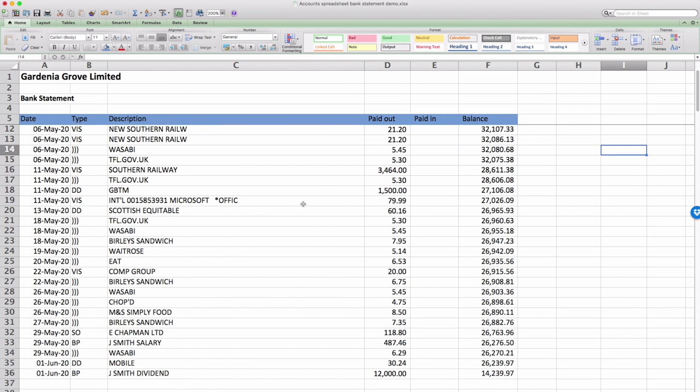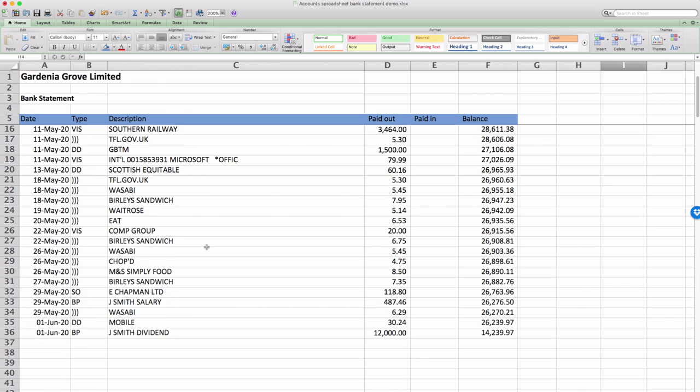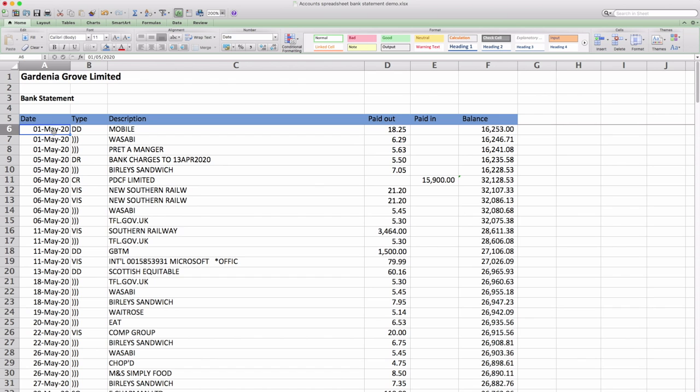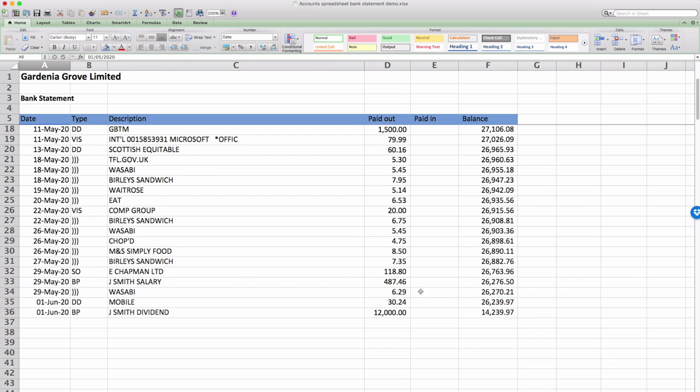It's got mobile fees, it's got lunch, bank charges, it's got some income, train fares, all sorts of bits and bobs and of course fees to me. So what you have to do is copy and paste this data.